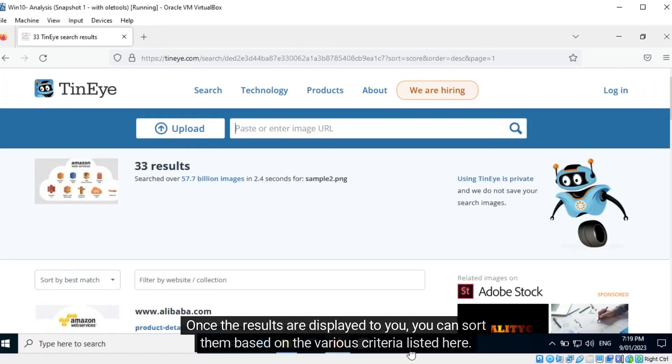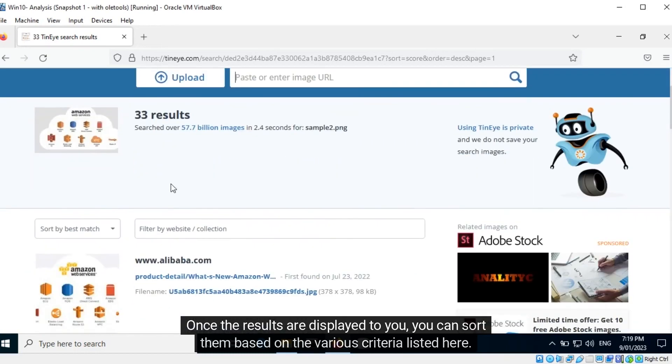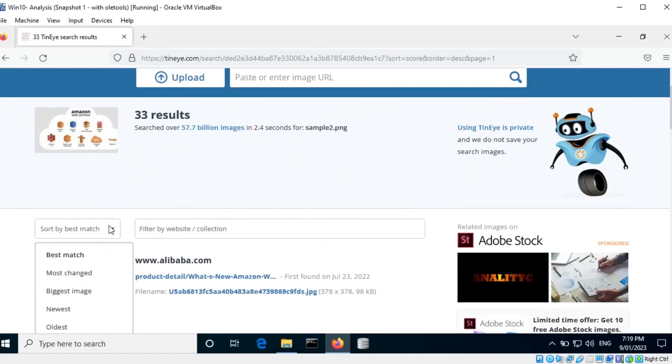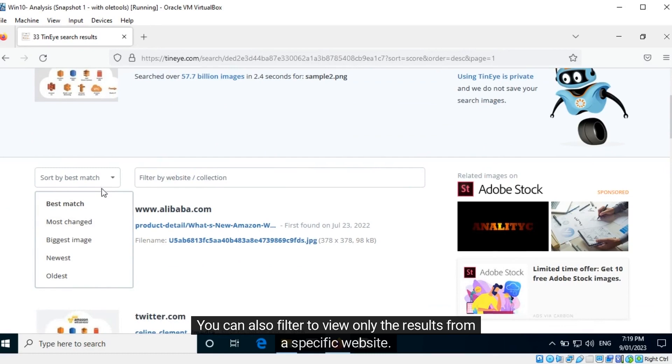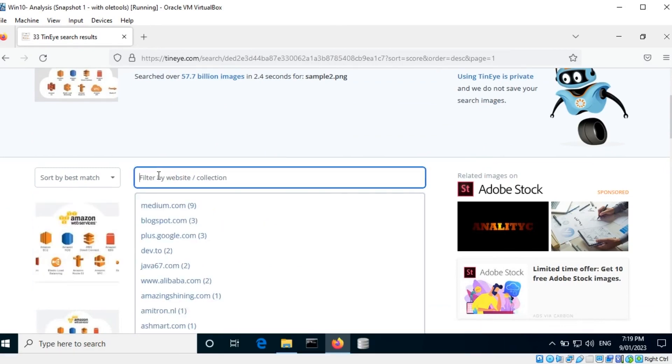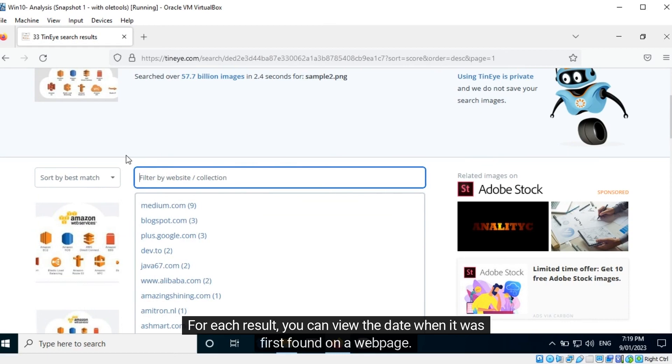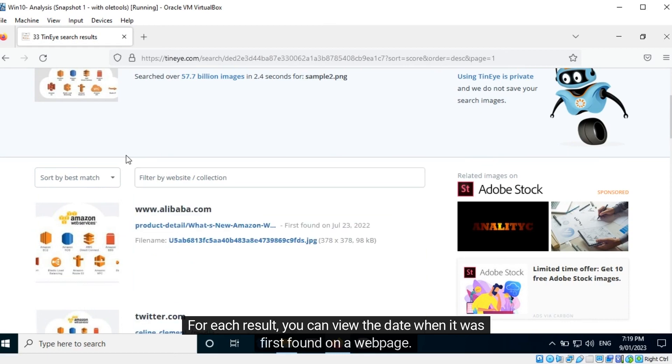Once the results are displayed to you, you can sort them based on the various criteria listed here. You can also filter to view only the results from a specific website. For each result, you can view the date when it was first found on a web page.